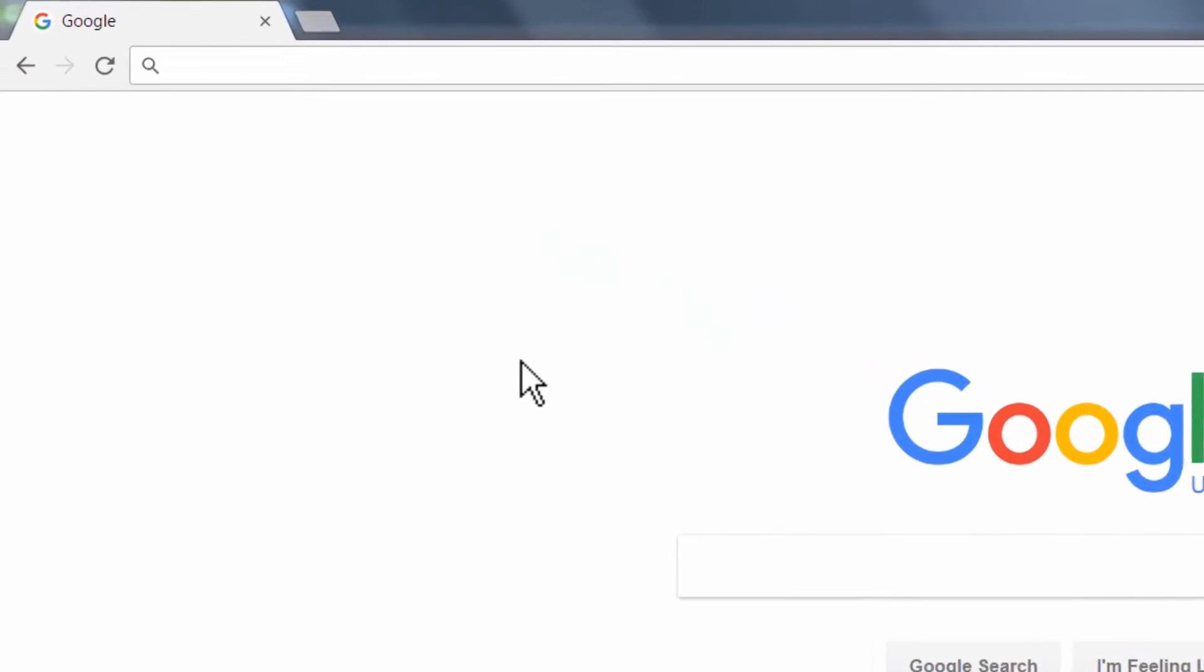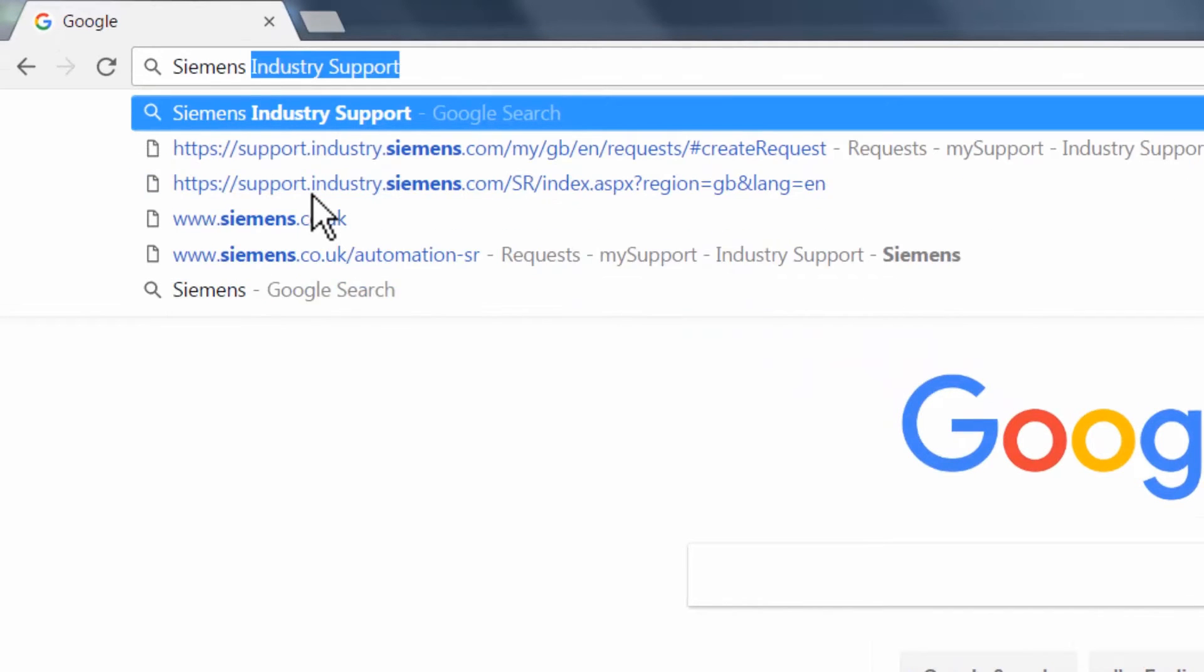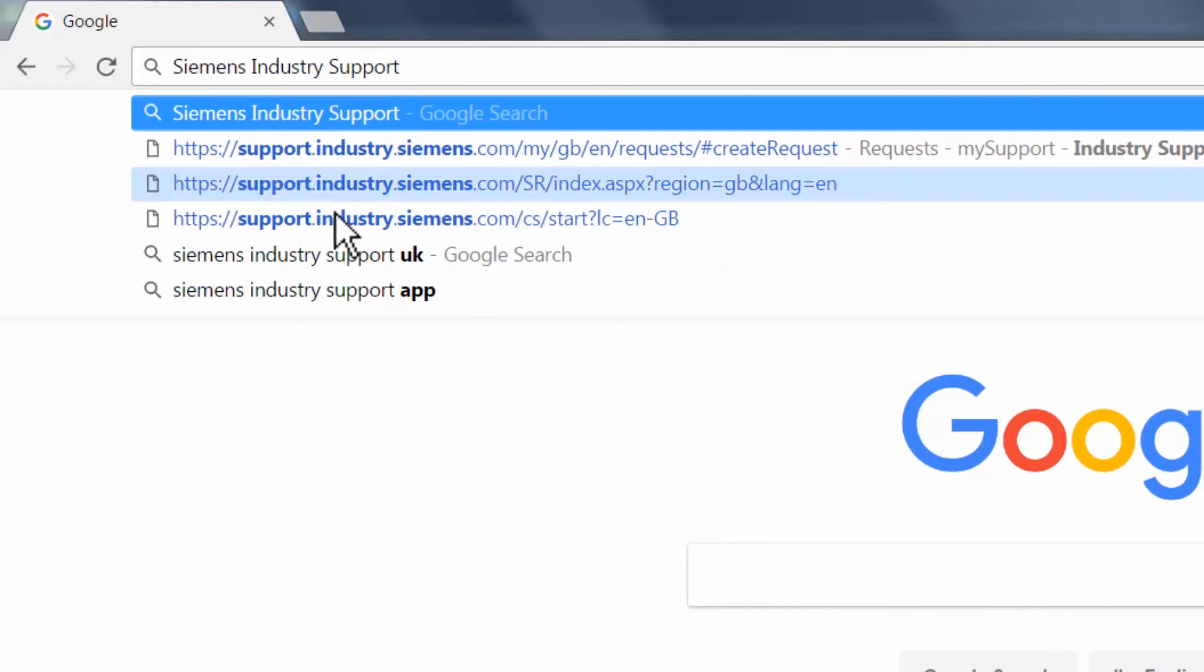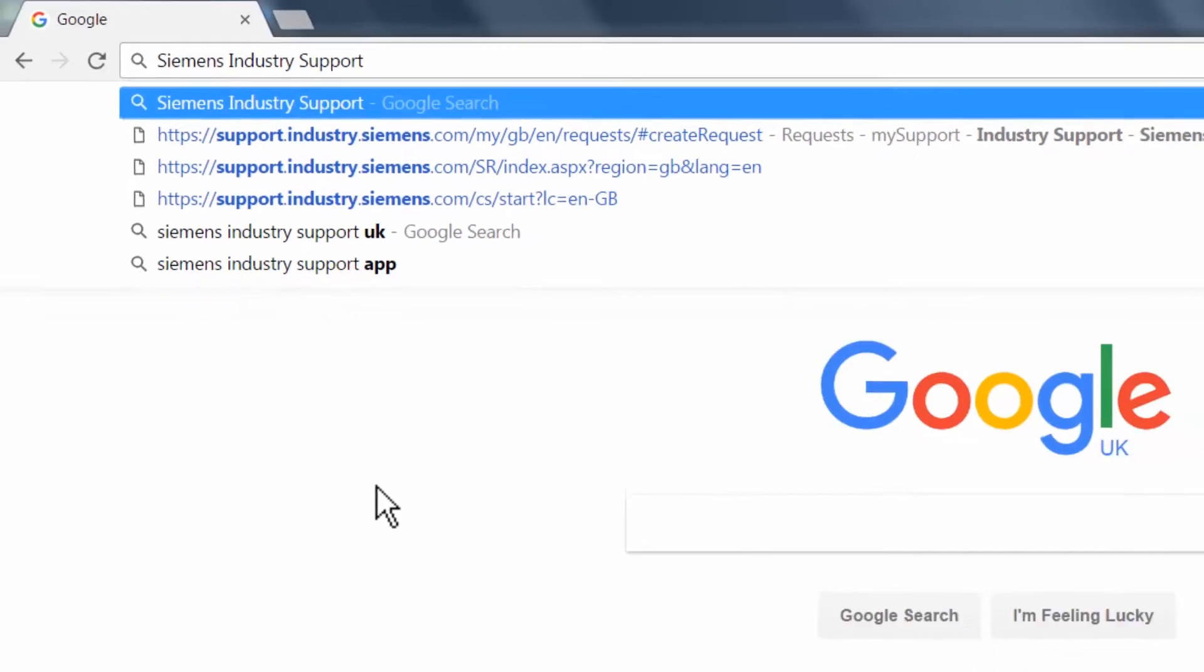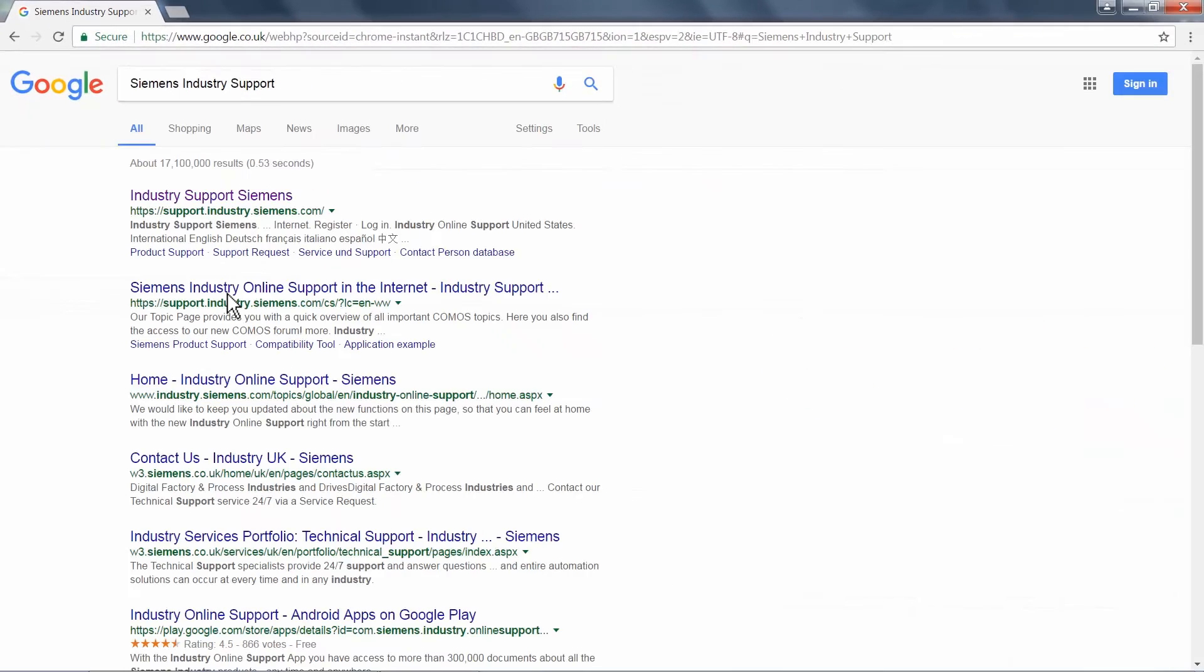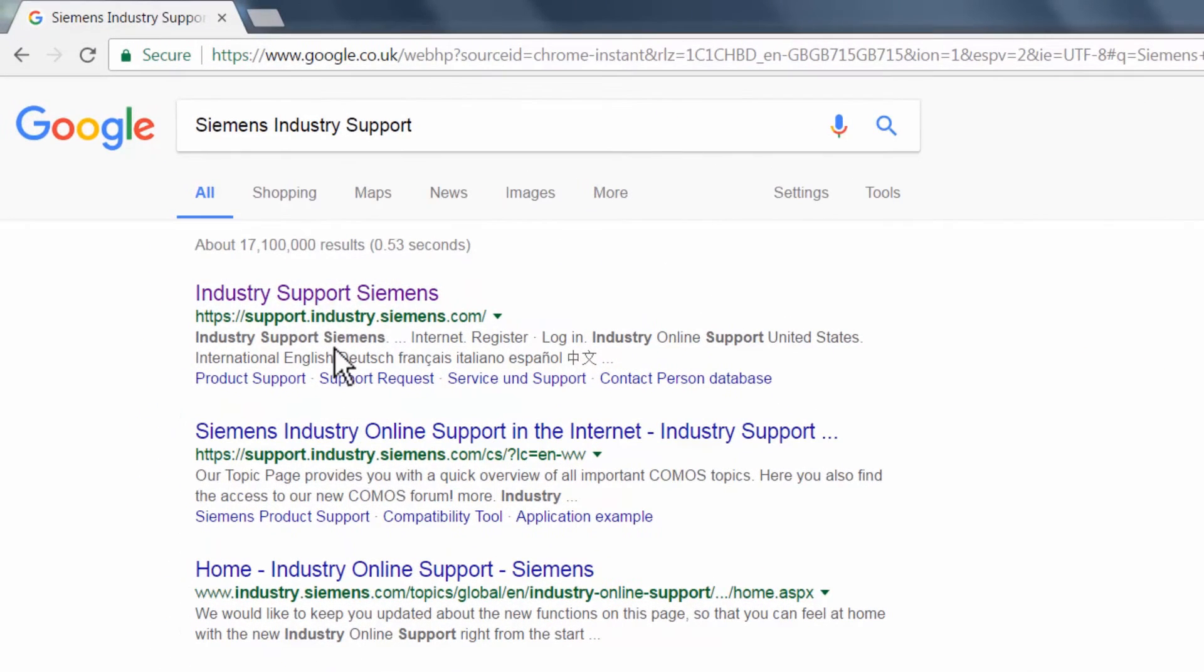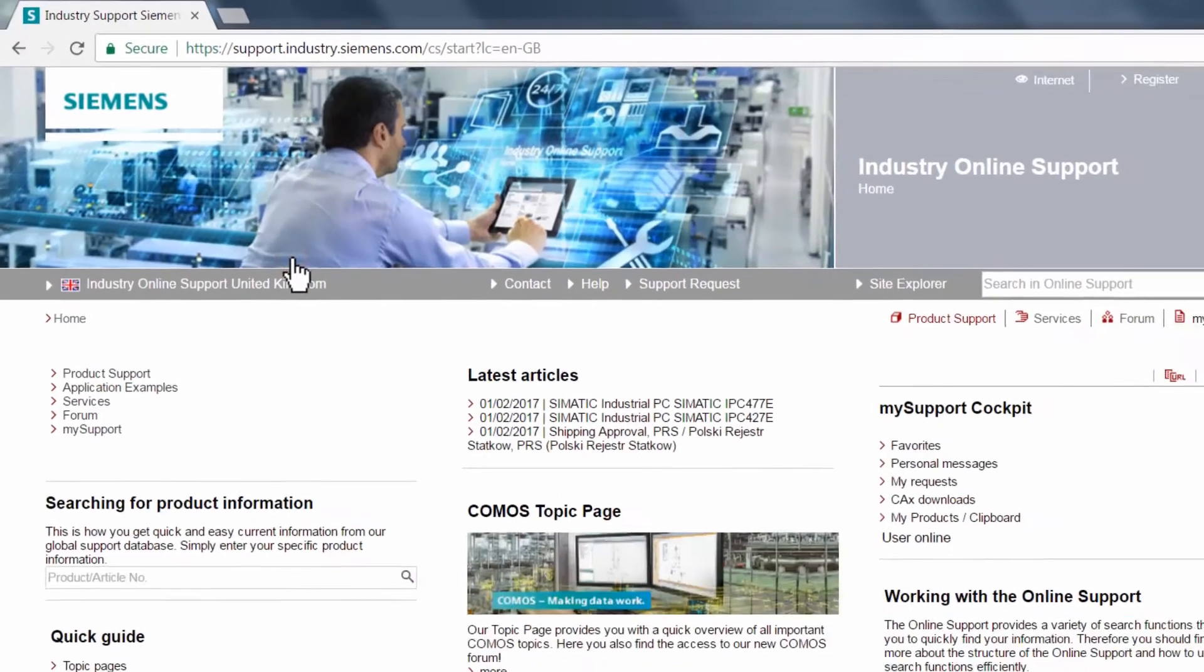Firstly, type Siemens Industry Support into your browser's search engine. The Industry homepage will typically be in the top three results. Clicking on the link entitled Industry Support Siemens will take you to the UK Support homepage.